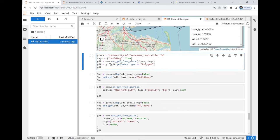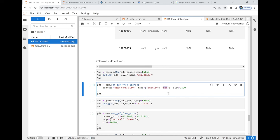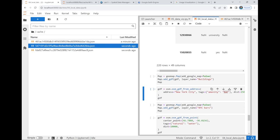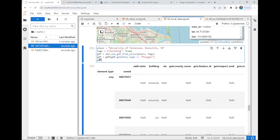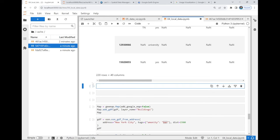Everything you run gets downloaded to the cache folder. For example, I downloaded all buildings for the University of Tennessee. You need to figure out what tag to use — it could be 'amenity: restaurant', 'amenity: bar', or anything. Just ask ChatGPT what tag you need to use. You can see two new data layers downloaded — they're JSON files containing GeoJSON. Once you have the GeoDataFrame, you can save it: use 'gdf.to_file()' and pass the file path.